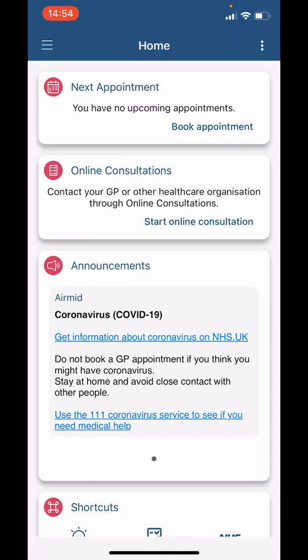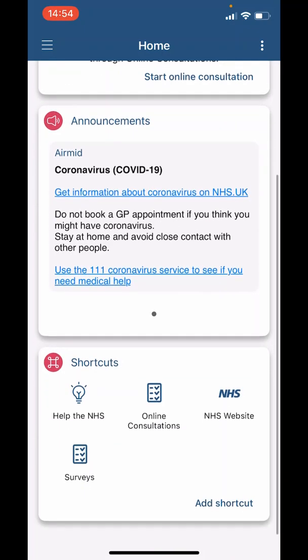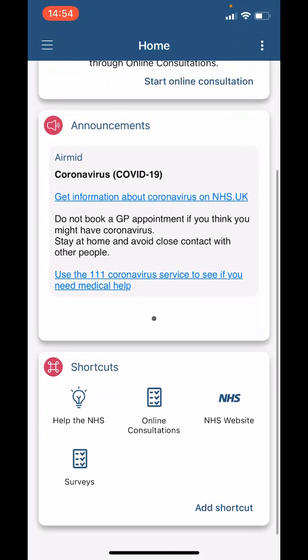Then we have 'Announcements,' which will provide up-to-date information about coronavirus. Finally, we have 'Shortcuts' in case you wanted to add any quick shortcuts. There are a few pre-populated already.